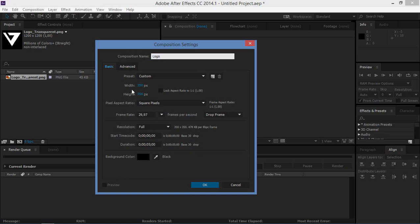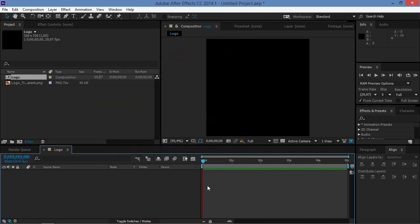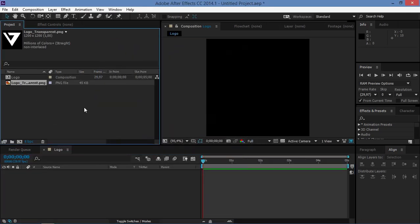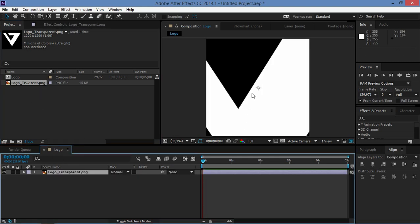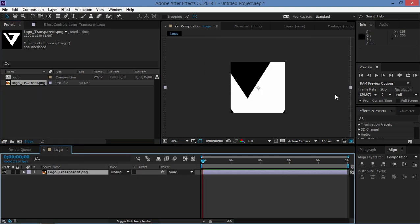Let's start by creating the composition for the logo. It's going to be 350 by 350 and it's going to be five seconds long. Once you've created your composition, you need to import the logo. As you can see, this is really big.